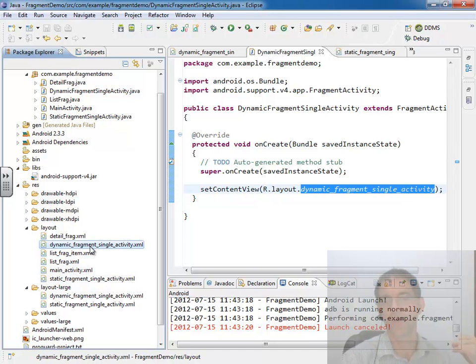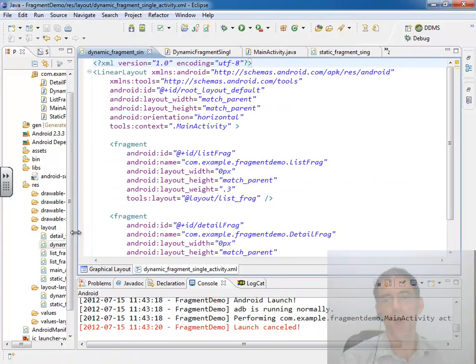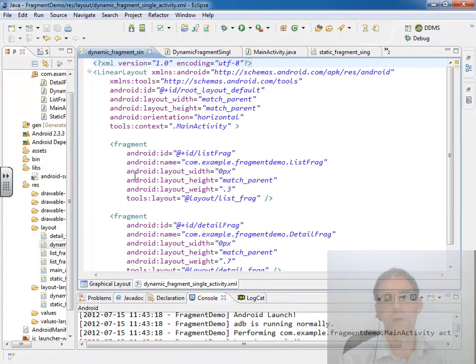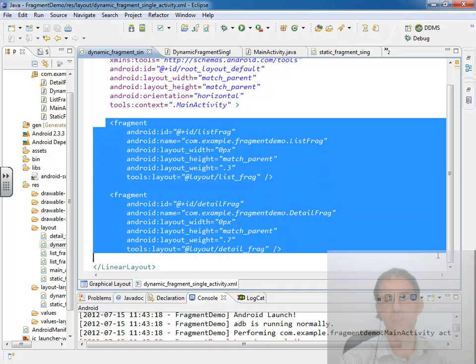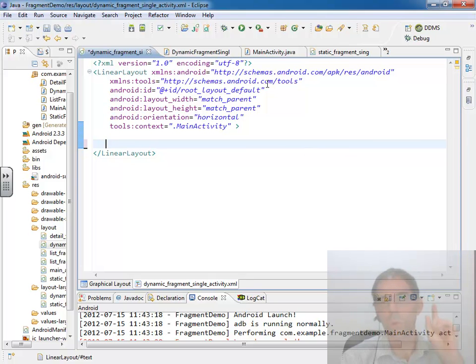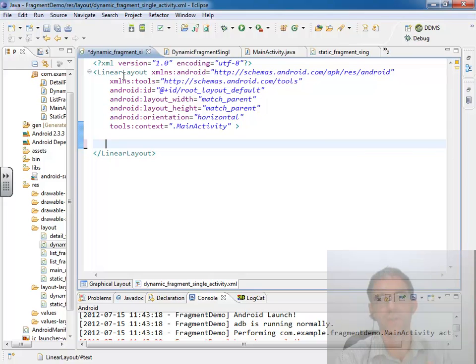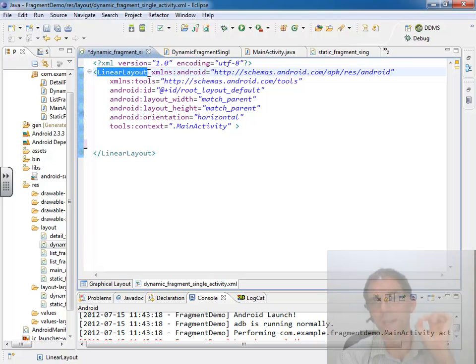So we have a few different approaches we can take here. We know we're not going to statically add any fragments at all so we're just going to delete. And in fact we could leave this alone right here. What we're going to see we do with dynamic fragments is we're going to say find me a place in my layout where I can attach a fragment.